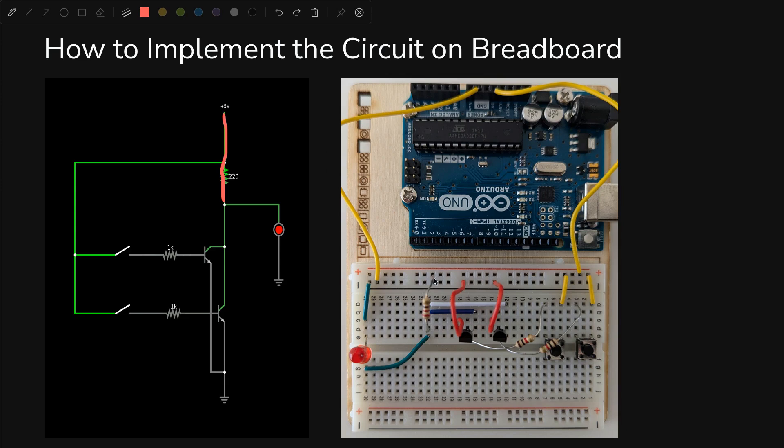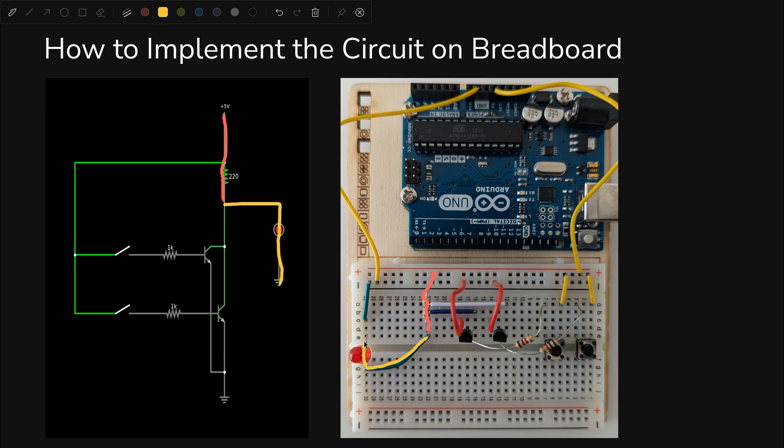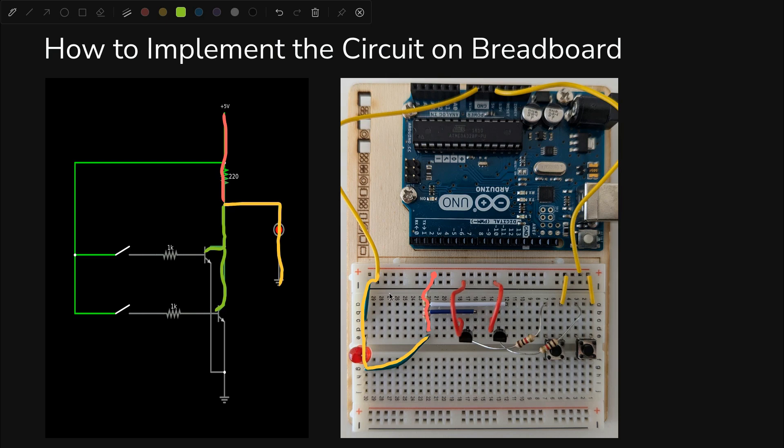So we can see for this piece that positive is going into this 220 resistor and coming into this row 22 here. From there, we go to the diode and to ground. That would be this wire right here. And then we have two connections. One goes to the collector of the first transistor.